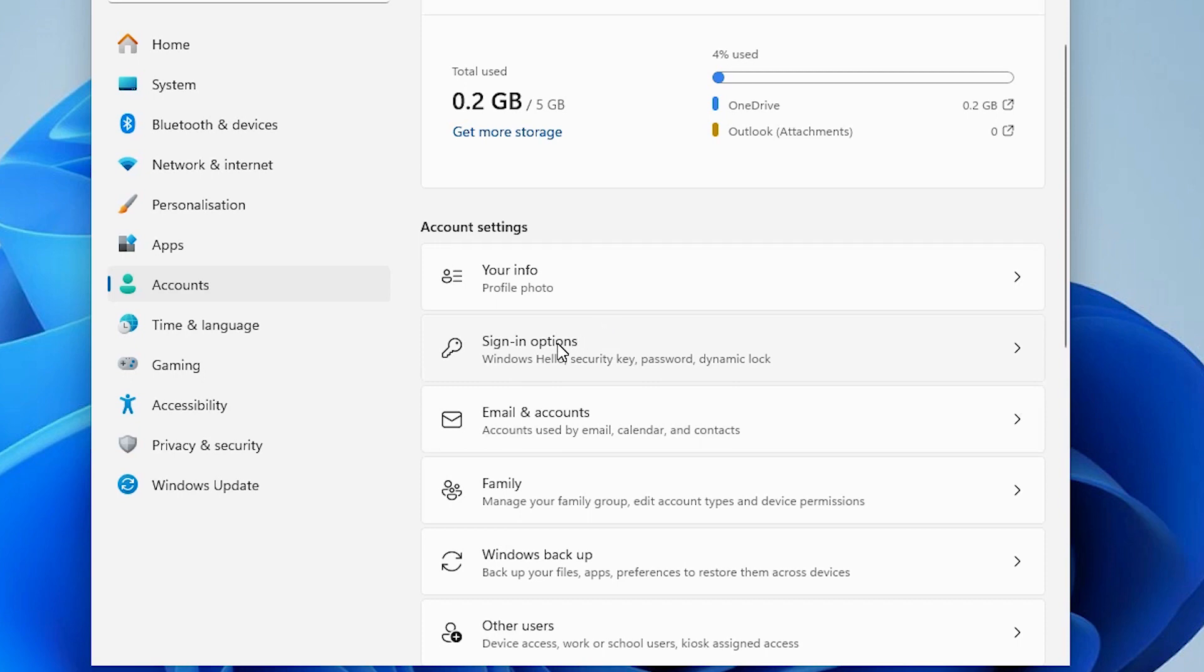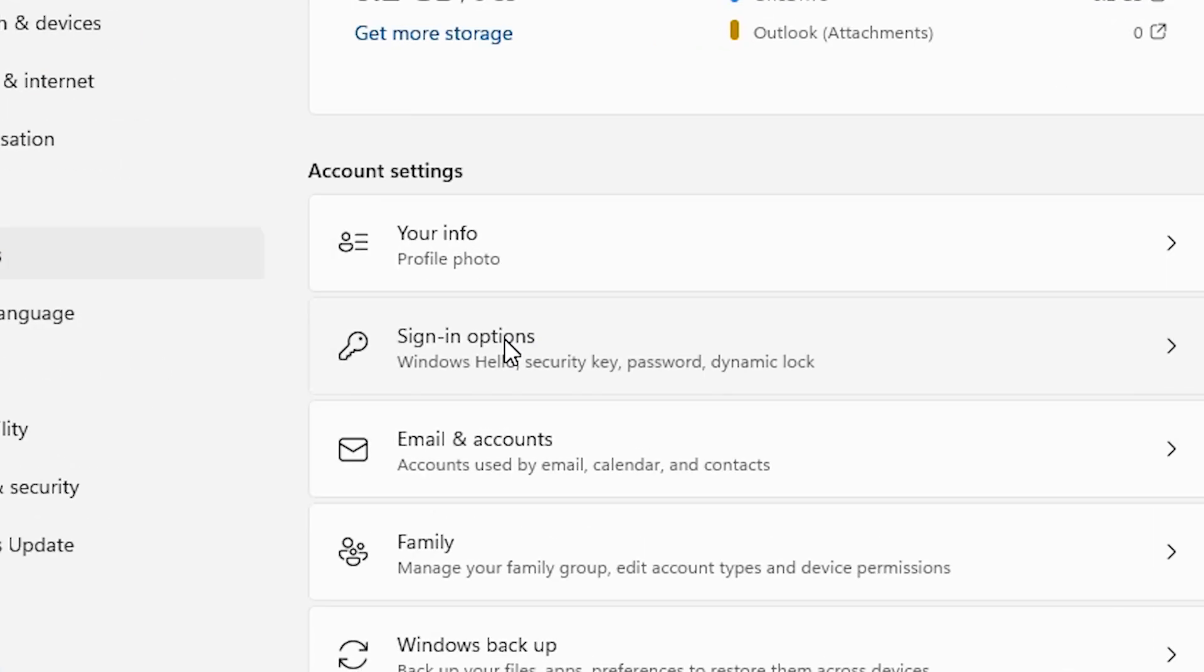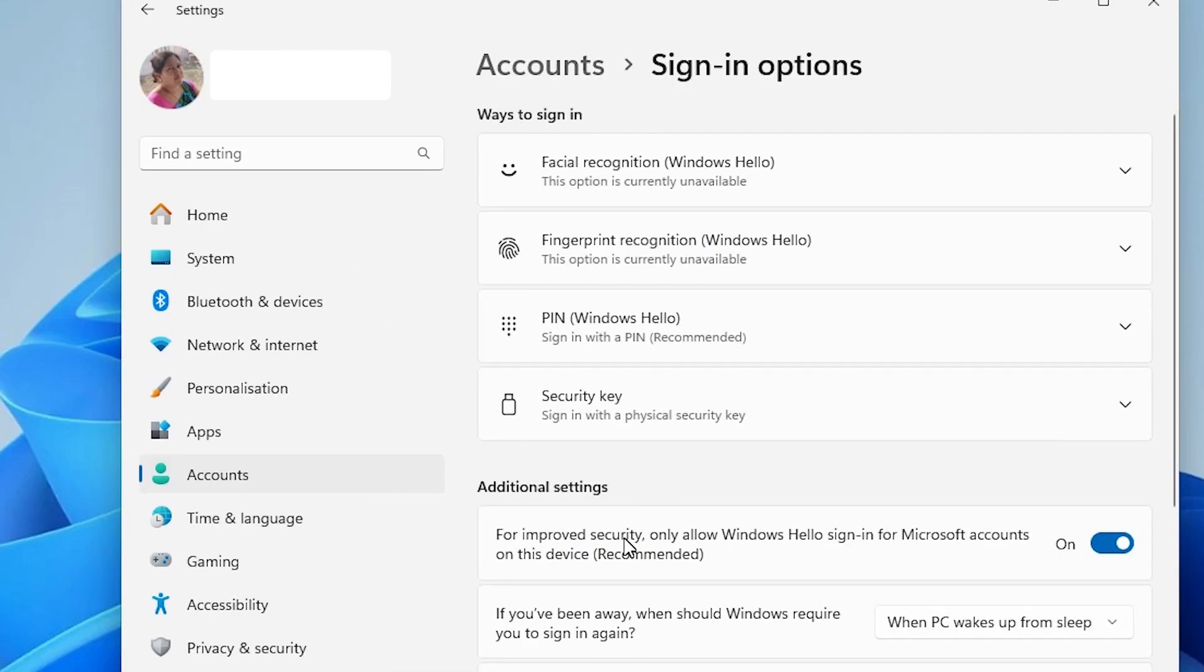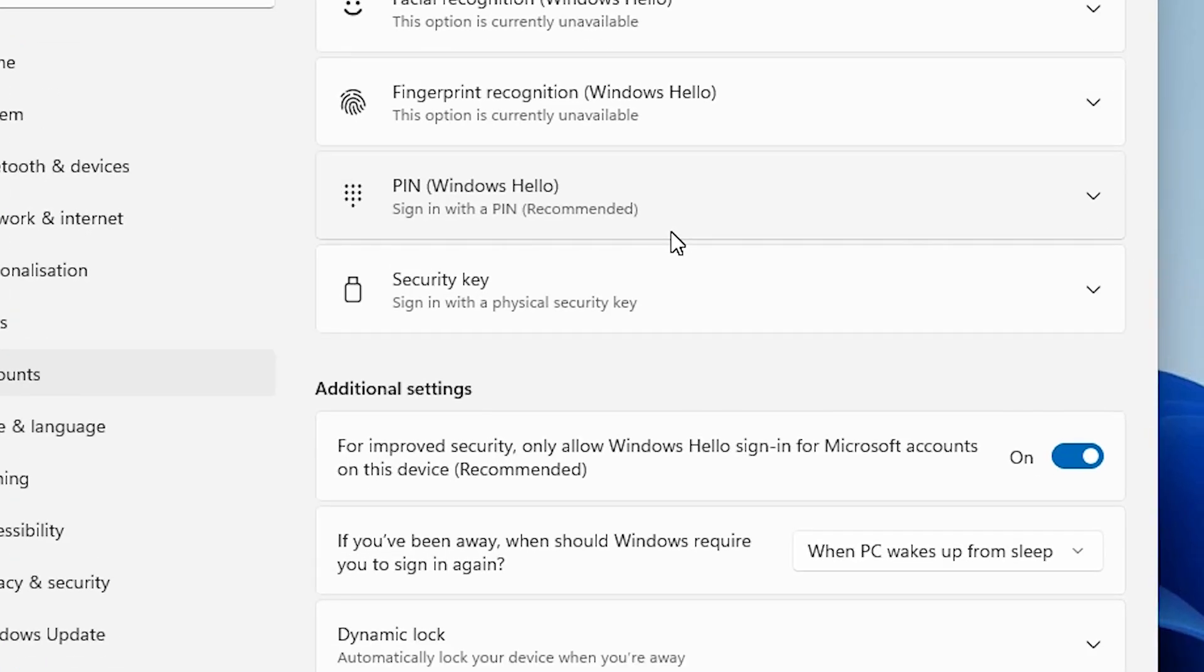In account scroll down and here find sign in options. Click on the sign in options. In sign in option we do not find password and we want password, not a pin. We want to remove pin login.